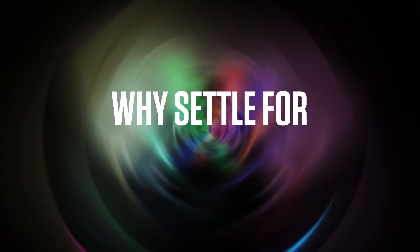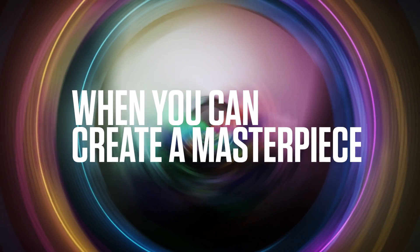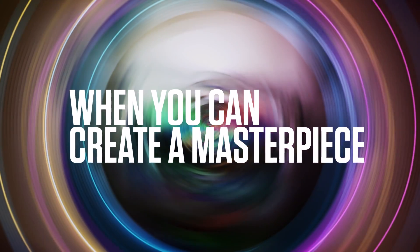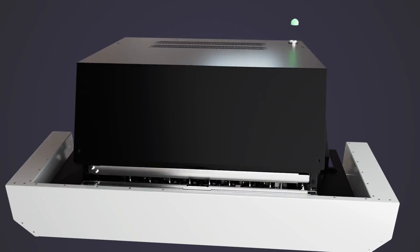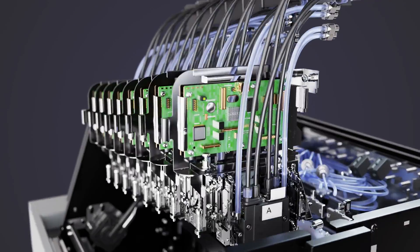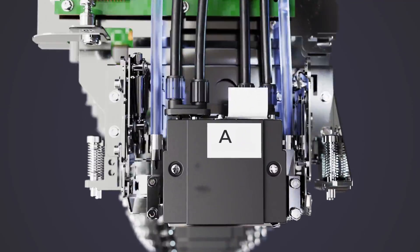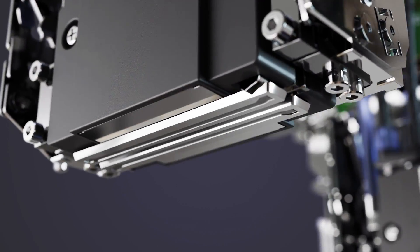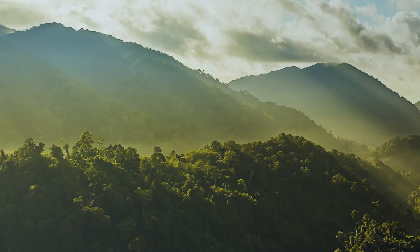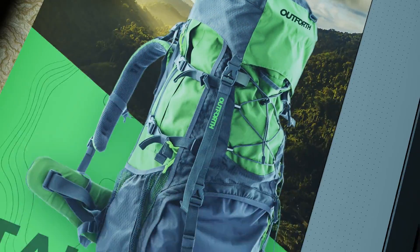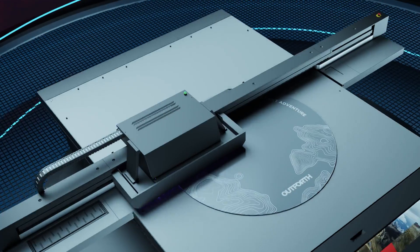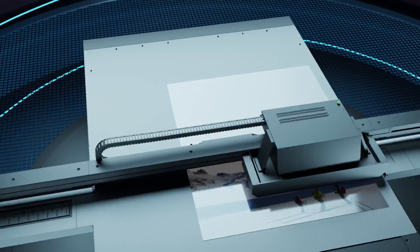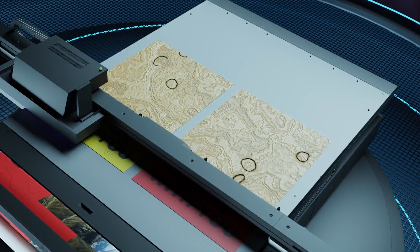Why settle for ordinary when you can create a masterpiece in design? Every detail, large or small, contributes to the overall composition. But how can you translate those details into an amazing print, even on unconventional substrates, and in one go?